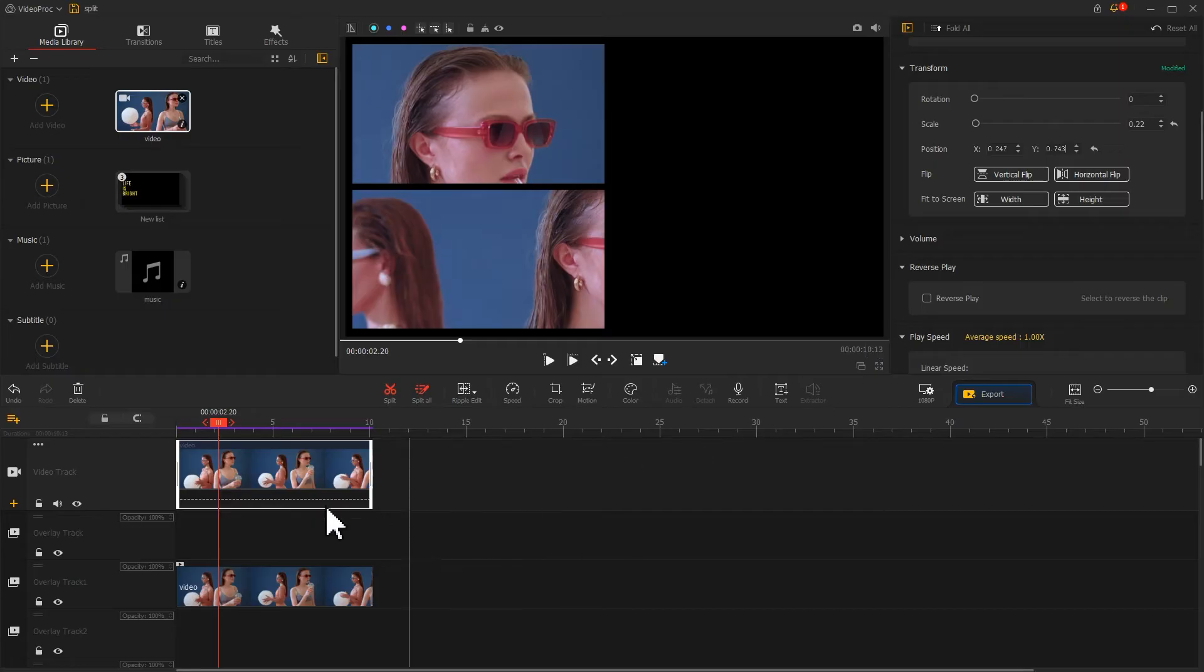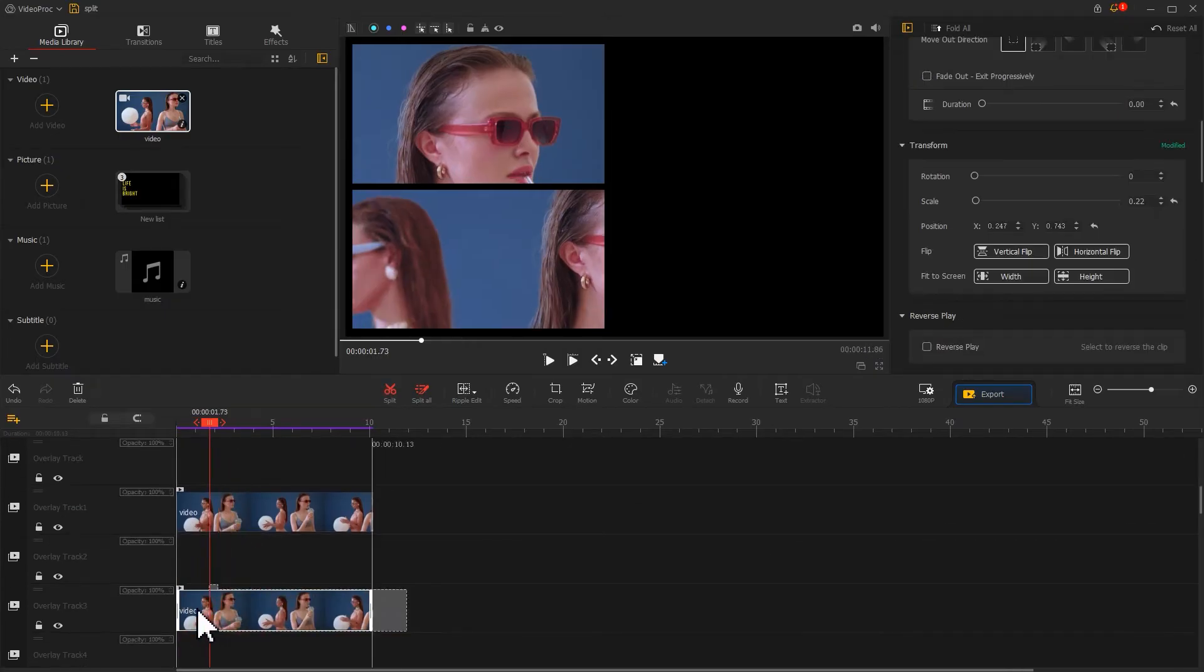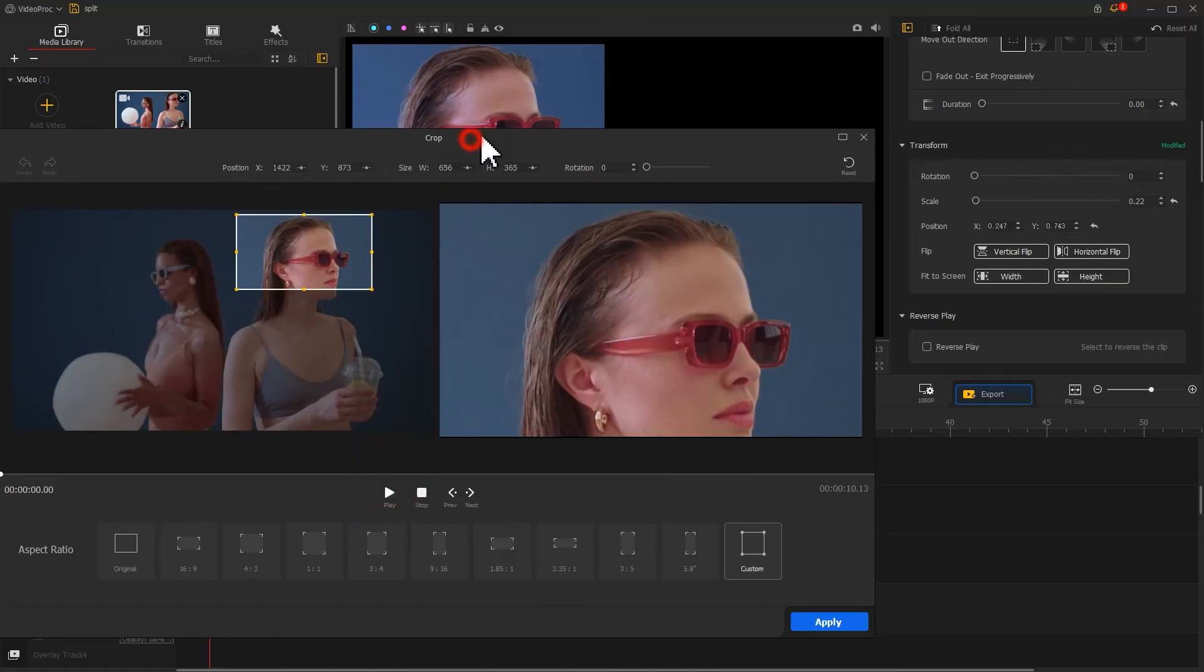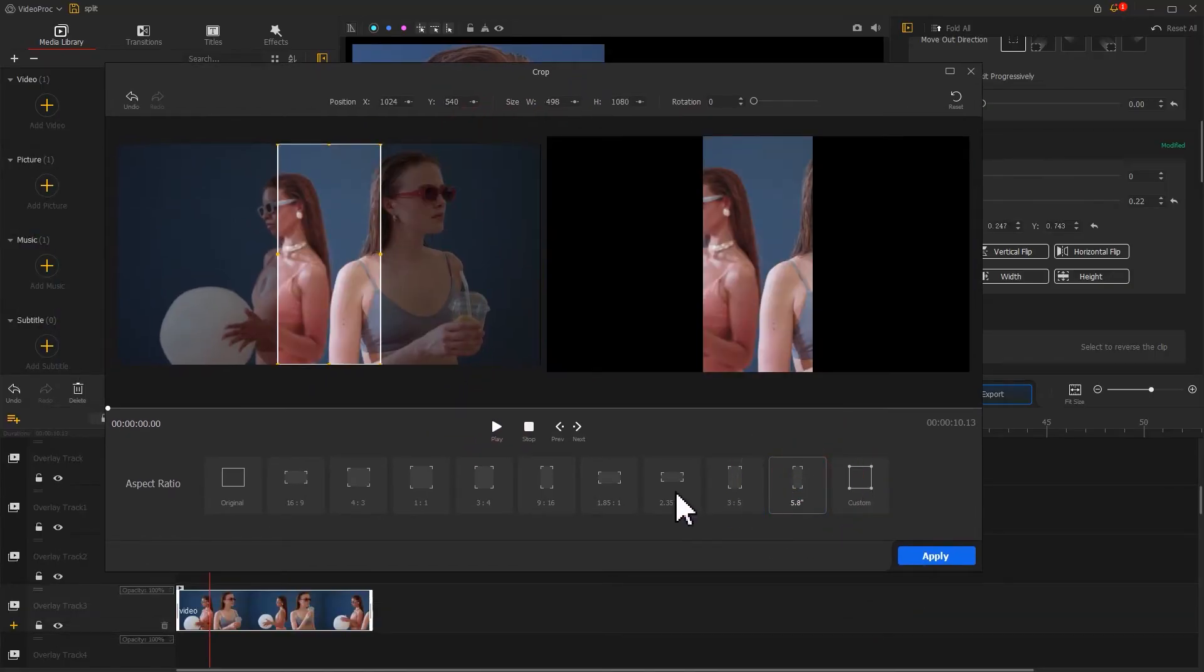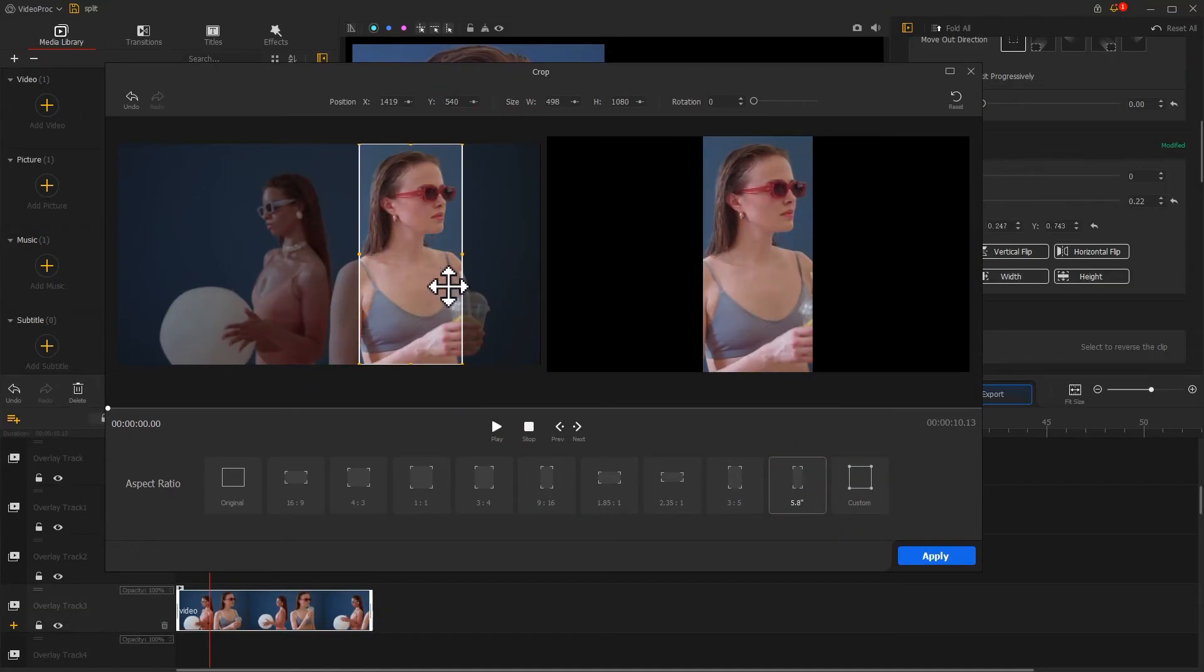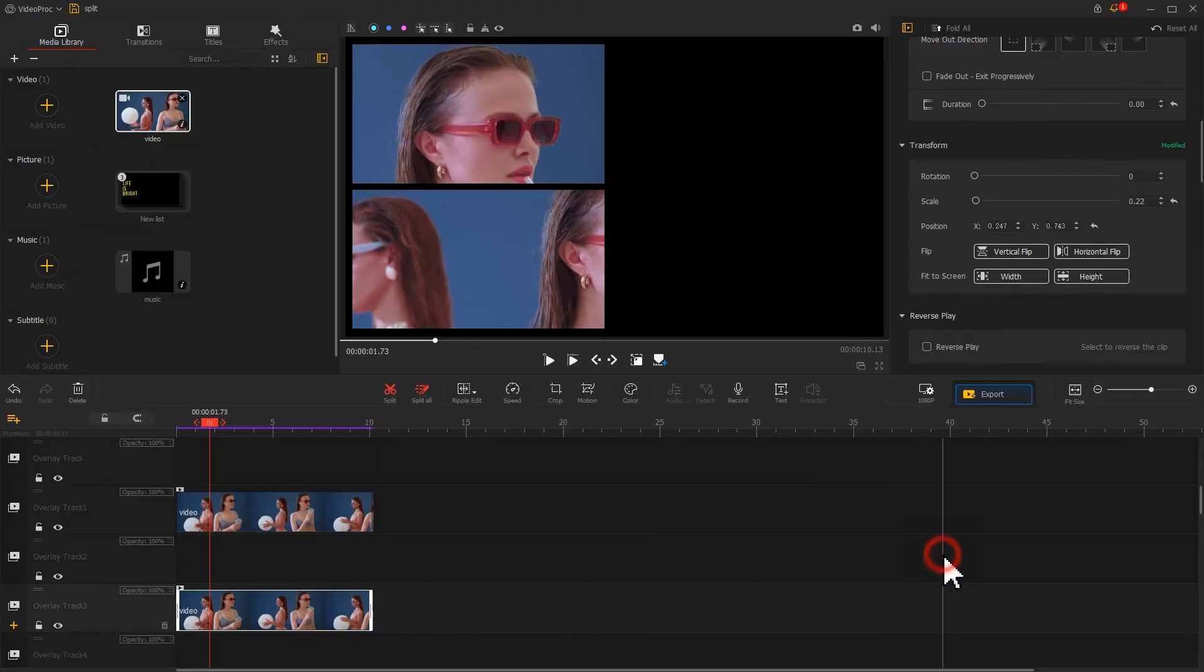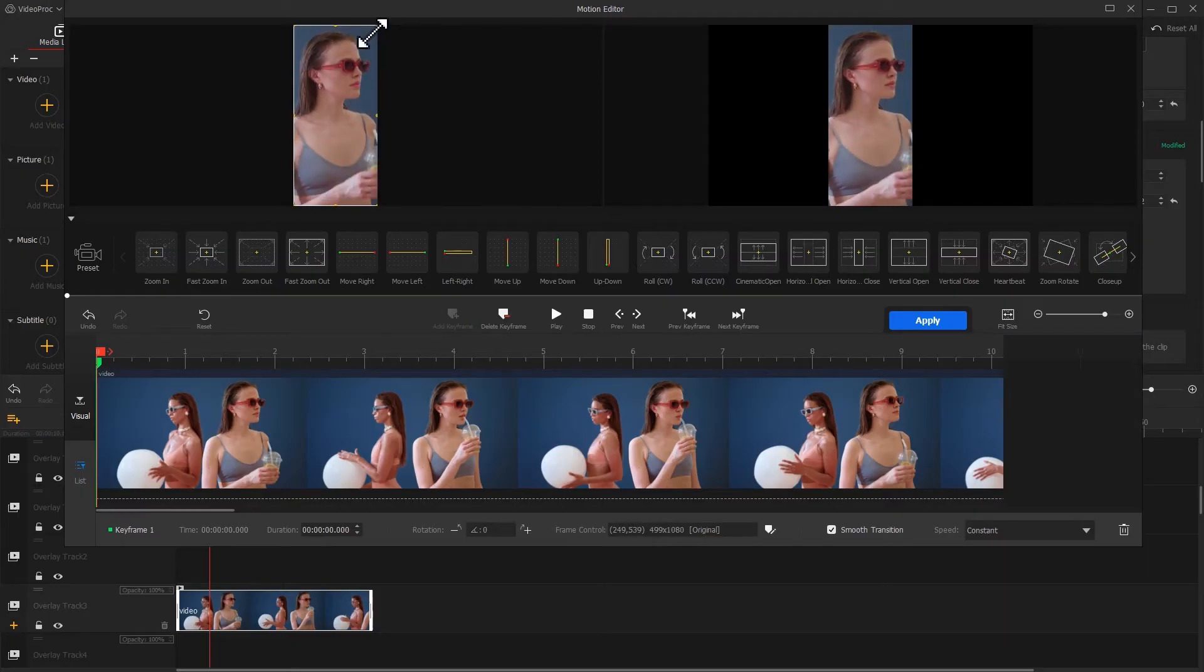Next, copy this clip again. Go to the crop editor panel and change the aspect ratio to portrait. Select the portion of the screen you want to crop. Click Apply to apply the adjustment, then click the motion icon again to add a sliding animation for it.